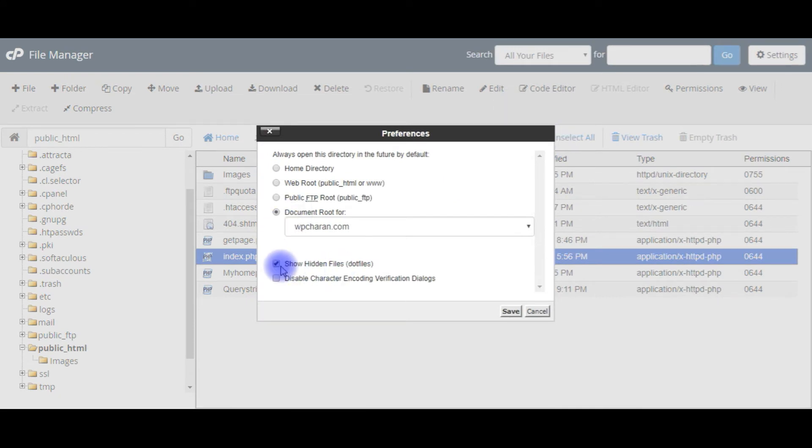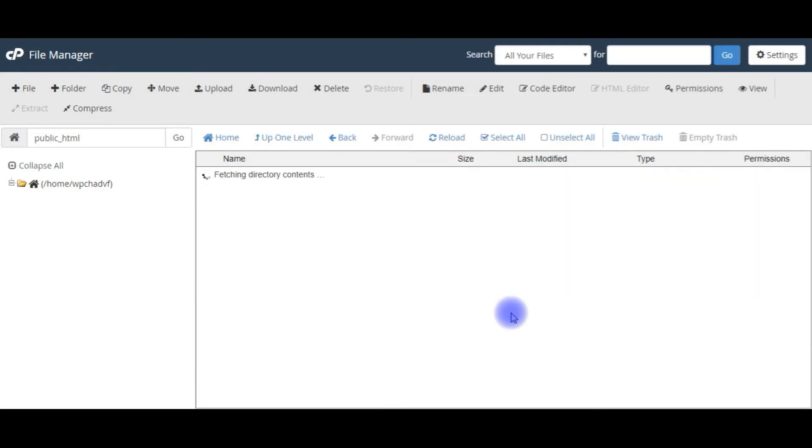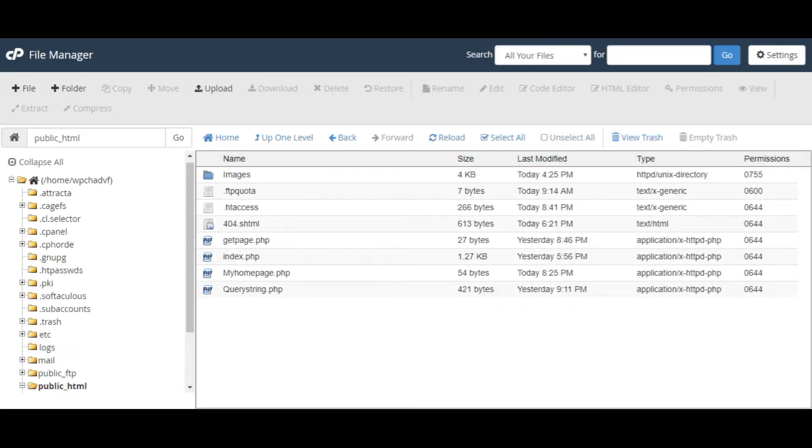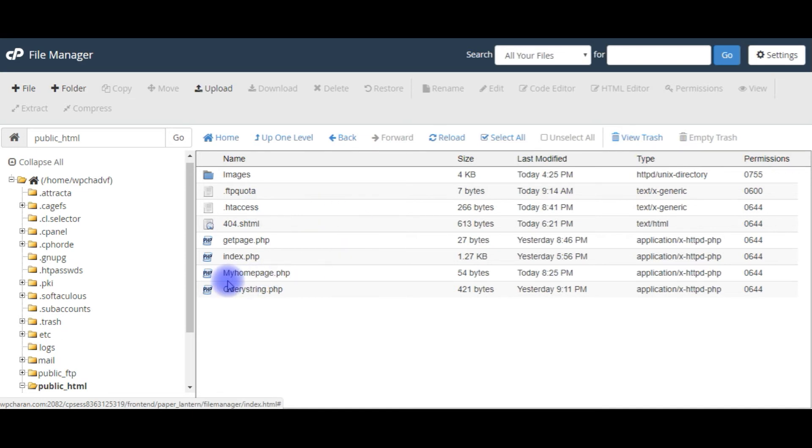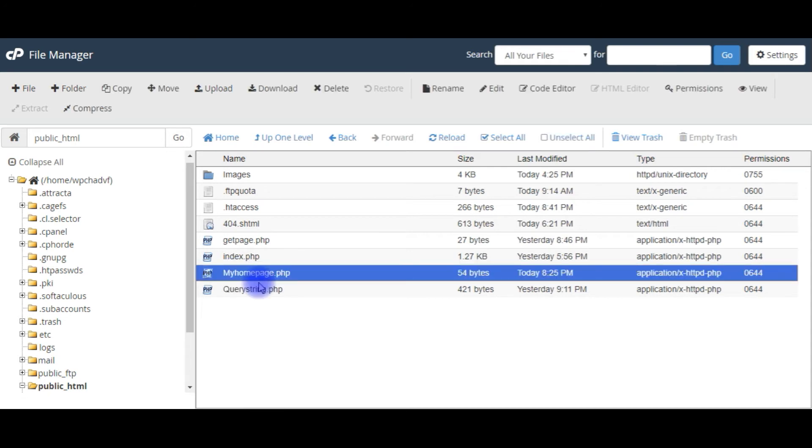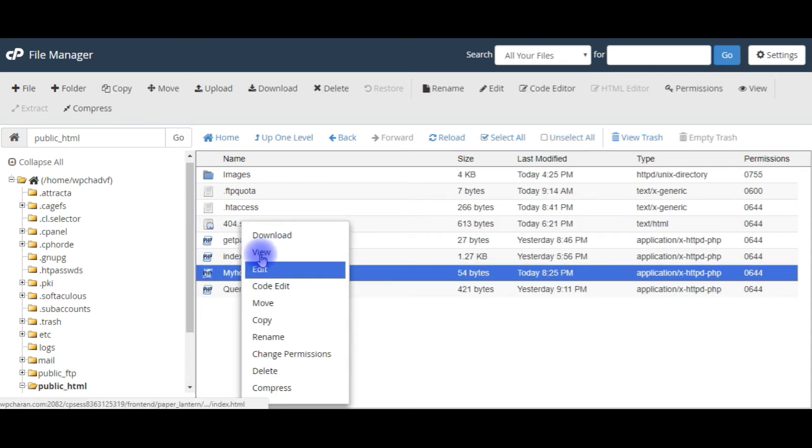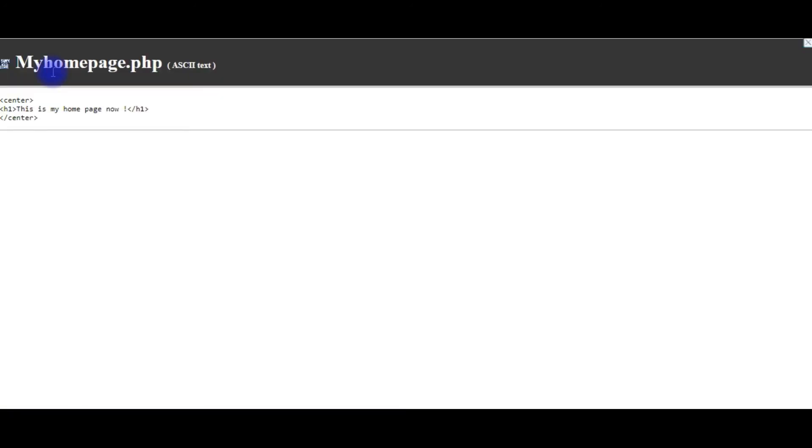Before configuring the .htaccess file, I want to make this my_home_page.php file as an index page. Let's view this page. In my home page file, which contains a header tag, this is my home page.